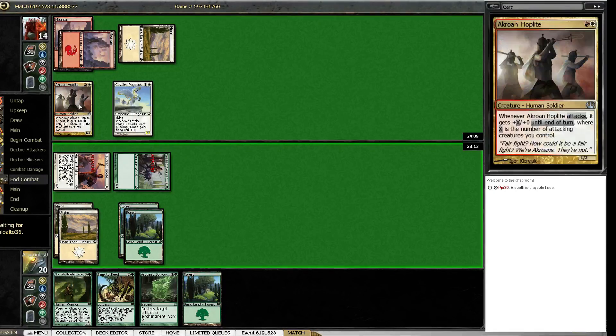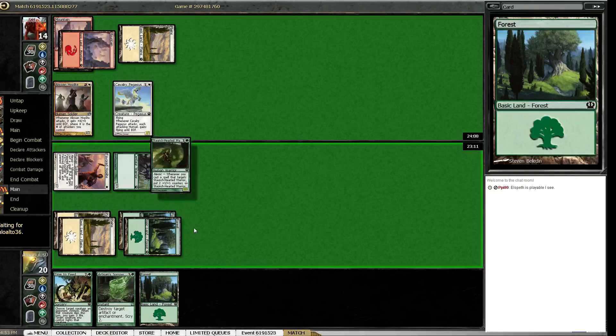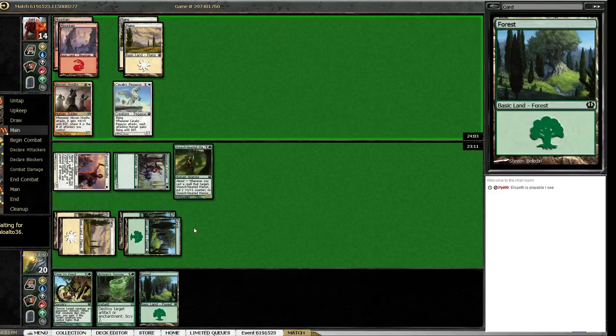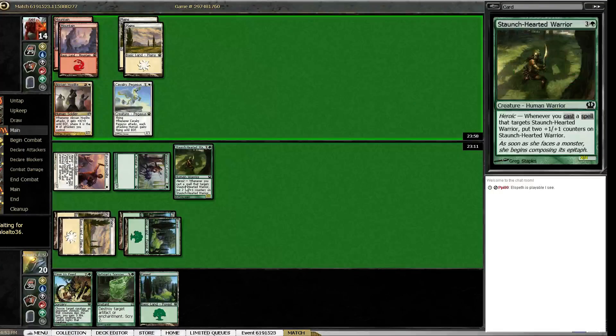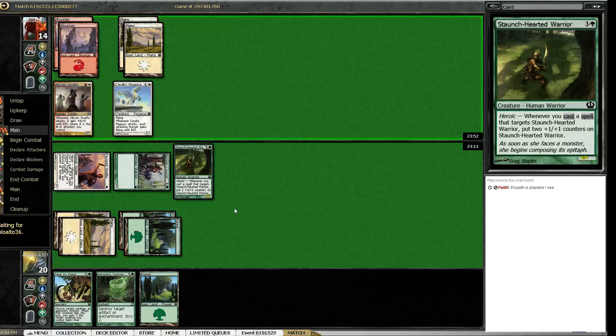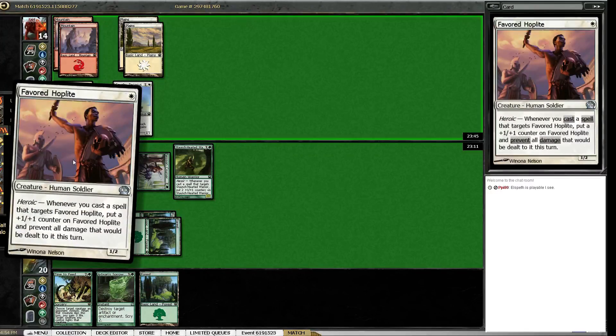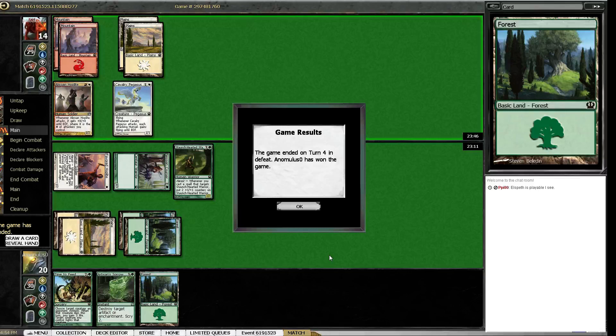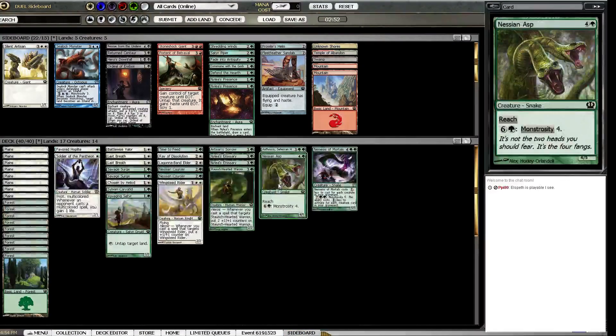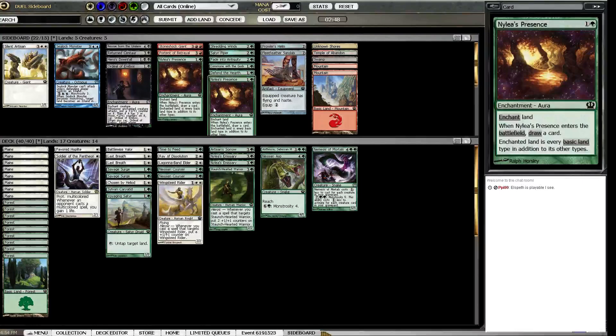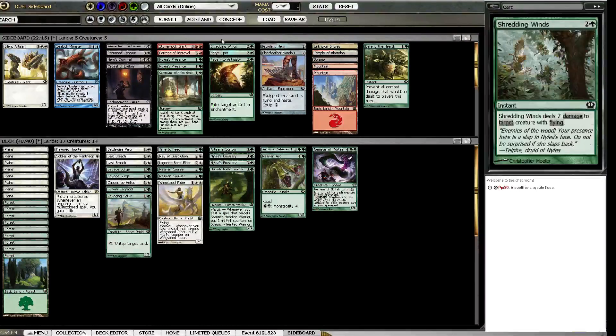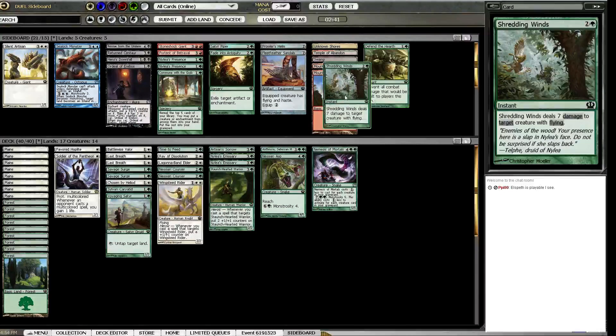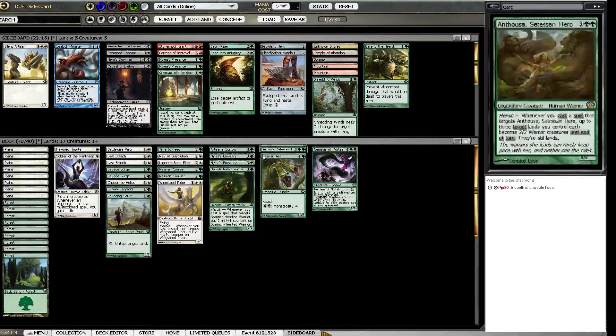I guess you could have the one mana spell. I guess Hopeful Eidolon would be a little annoying on this. Okay. So we didn't see a lot there, we saw that he was red-white. Last Breath seems to have at least two targets and Shredding Winds might be okay because he has at least one flyer that gets other things flying too. Oh, somebody else joined, that's unfortunate.